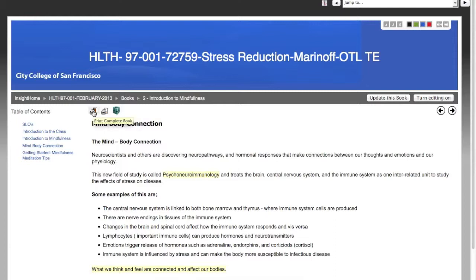Some students find this helpful, but just remember that you won't be able to watch any videos, click any web page links, or submit any assignments from the printout. It can be useful if you wanted to read the text from paper rather than on your computer screen.